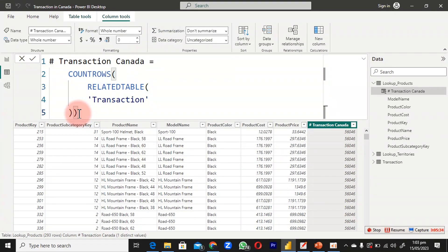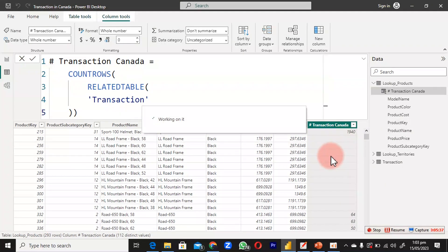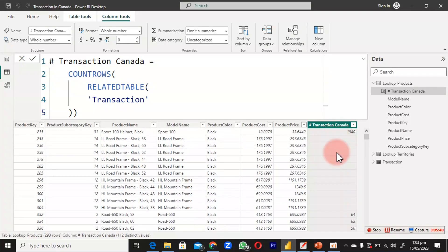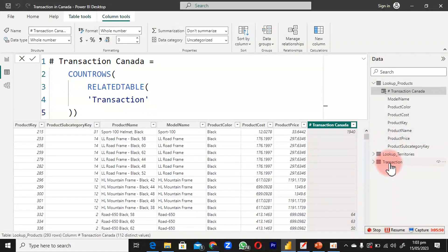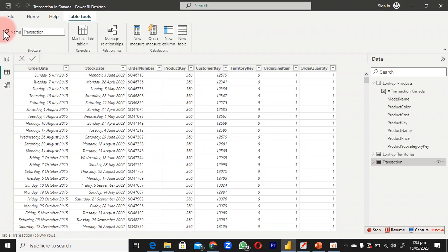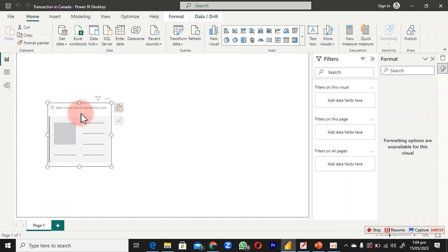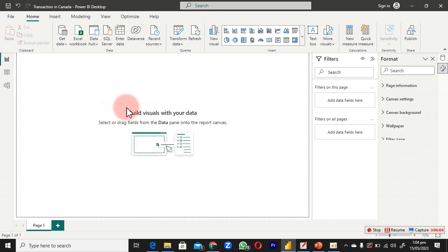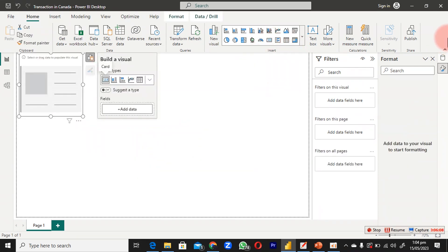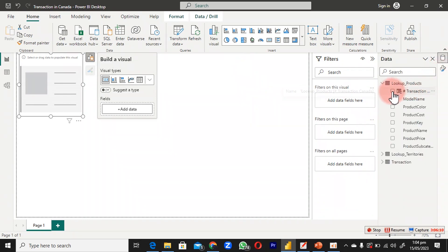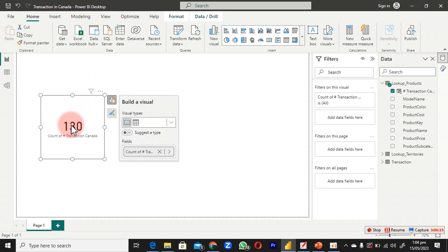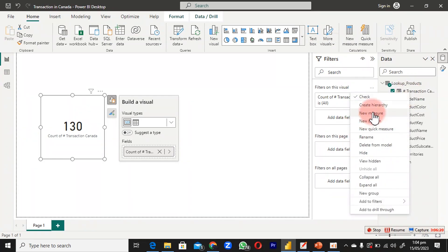I wrap COUNTROWS with RELATEDTABLE and close it, then hit Enter to see how it filters down. The number in this column will still equal 56,000-something. To verify, I insert a new card visual and remove the existing one. We need to create a measure to properly show this result, so I right-click and create a new measure.